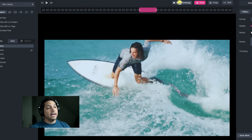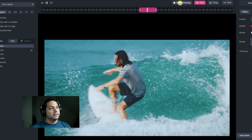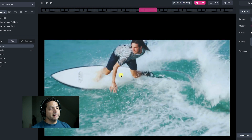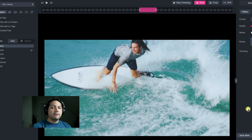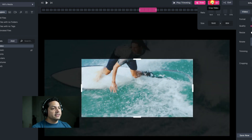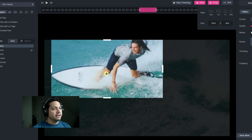I can even play the trimmed part by clicking the play trimming part button right here, and it shows the exact segment that I have selected. If I wanted, I could export out from there, or I could crop this in a little bit more — maybe I want to crop in on him just a little bit, right here is where I really want to show.